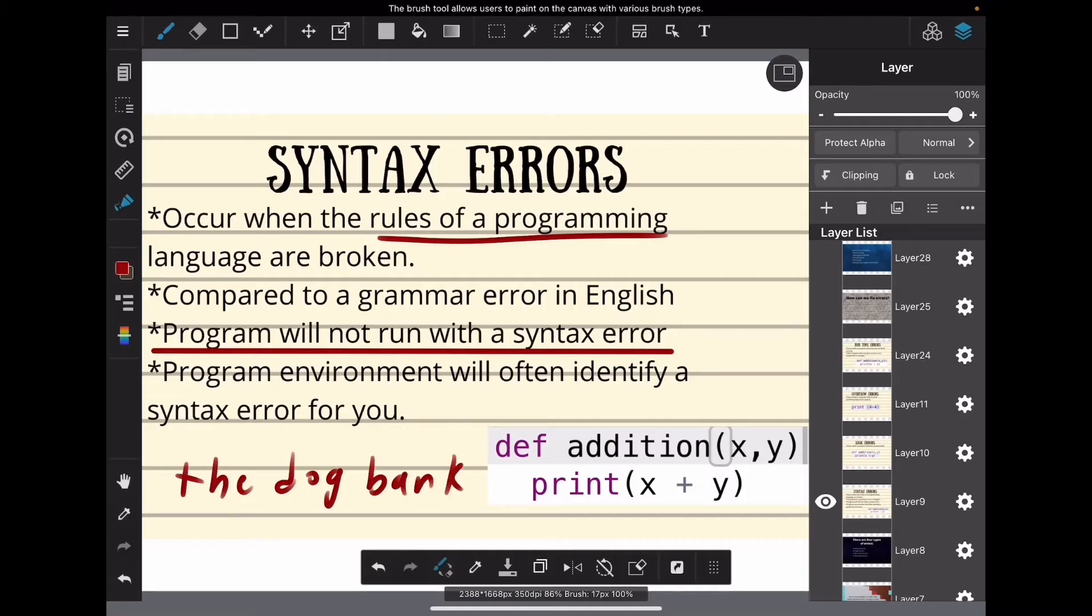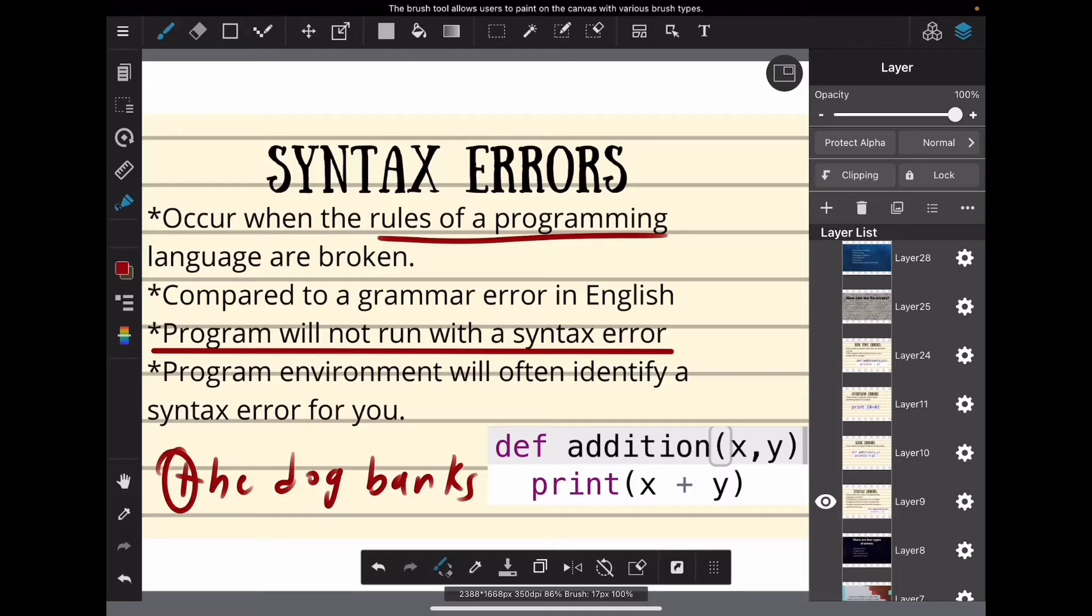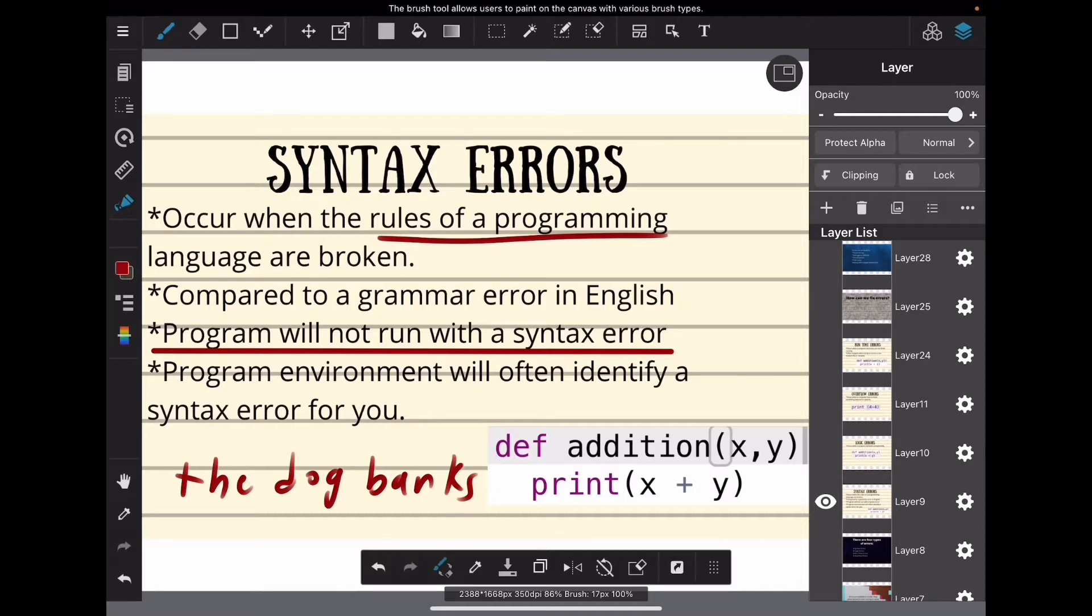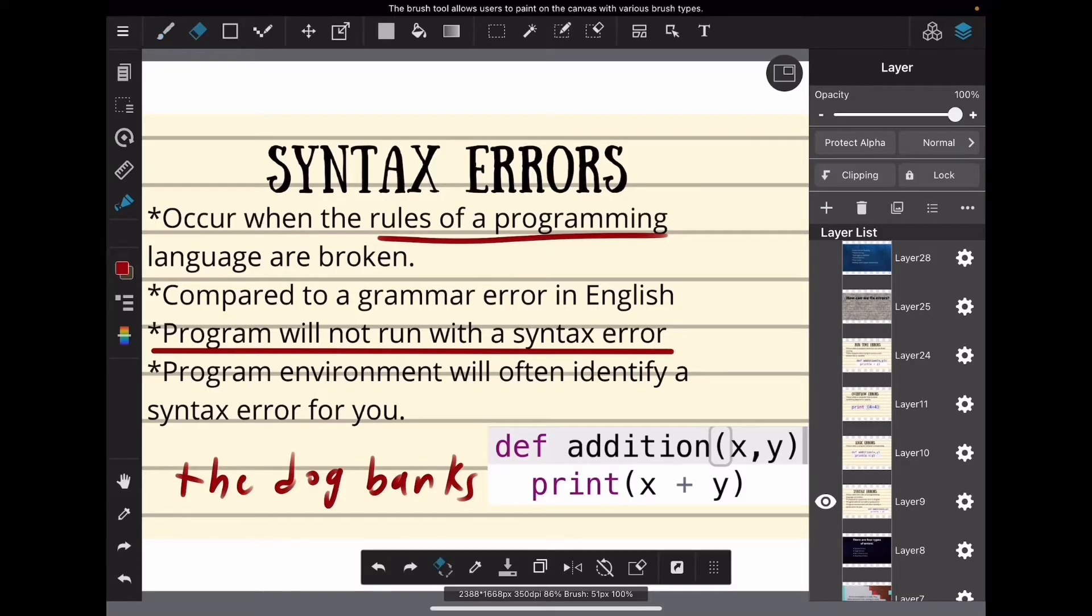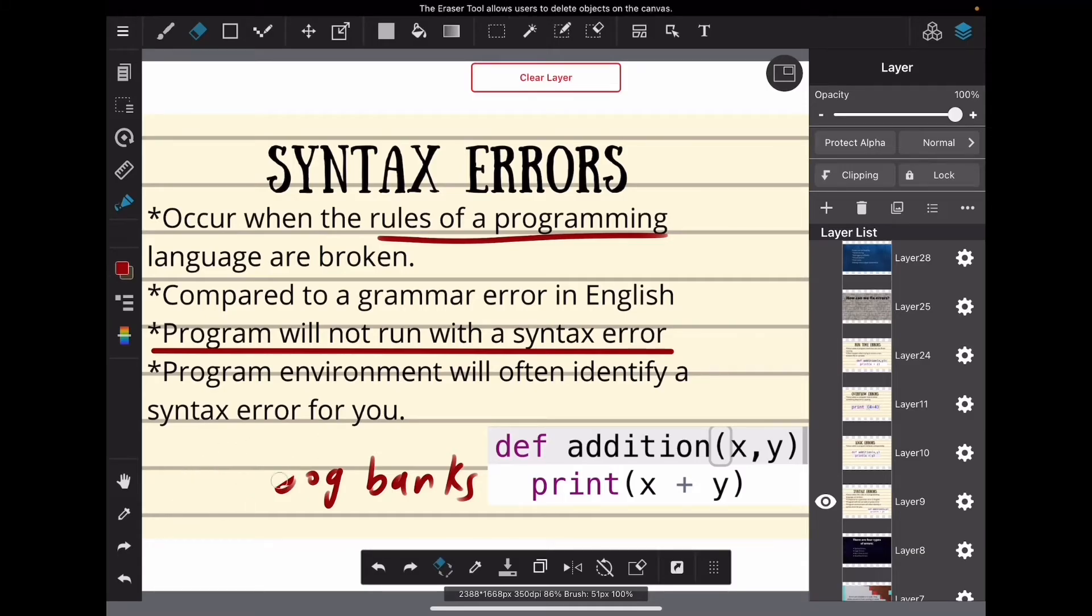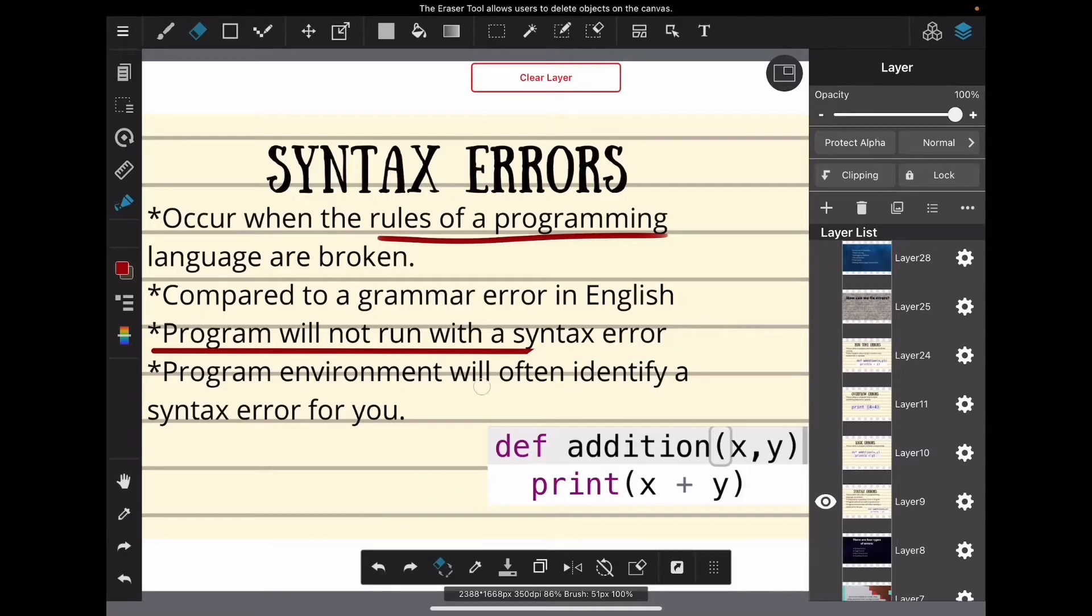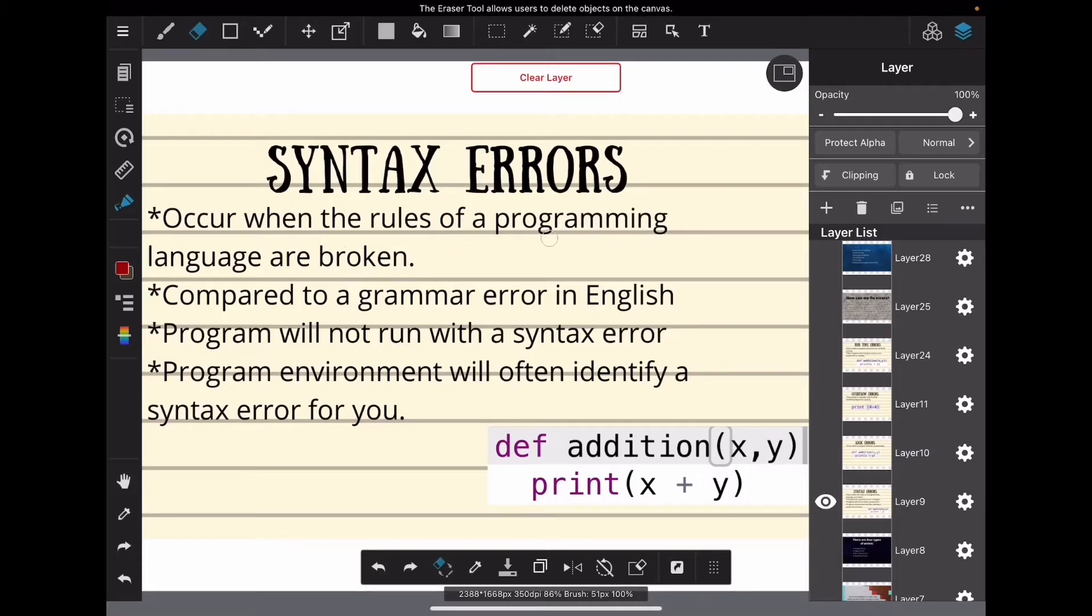Take this sentence: 'the dog barks'. I didn't capitalize the first letter of the sentence; I broke the rules. I didn't add a period or exclamation point or any sort of punctuation; I broke the rules. The same thing happens in syntax errors. If you break the rules, such as forgetting parentheses or forgetting a colon, anytime you break the rules, that's called a syntax error.